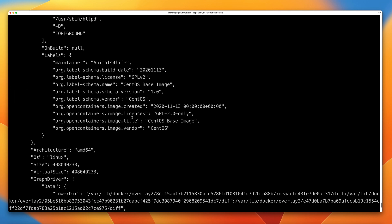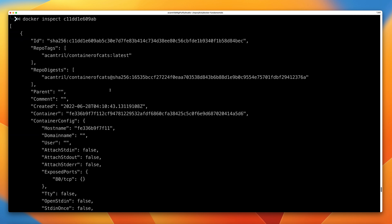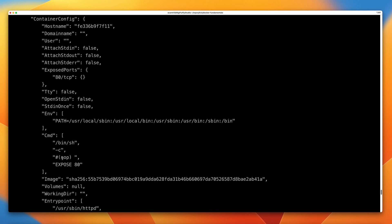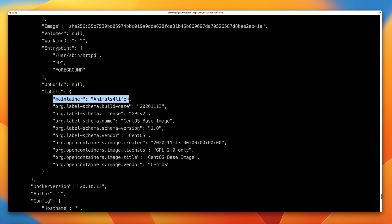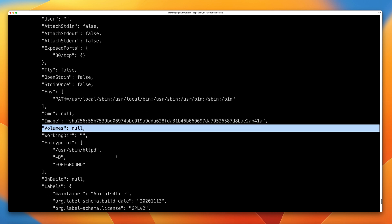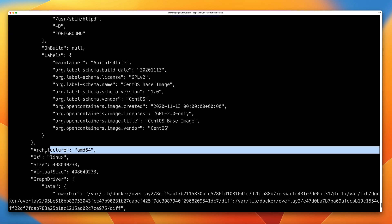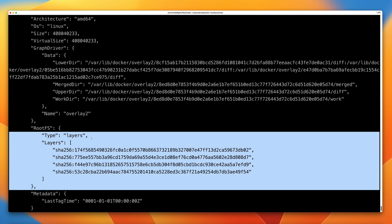As you can see, it outputs a wealth of information about this image. At the top you can see the full ID and any repo tags. Scrolling down, we can see when it was created, the container config, and various information about the container itself. We can see any labels — in my case the maintainer is Animals for Life, the case study I use for many of my course demos. Scrolling further, we can see volumes, the entry point, the architecture, the operating system, the size, and all of the layers which form part of this Docker image. I'll cover all of this in detail elsewhere in the course.